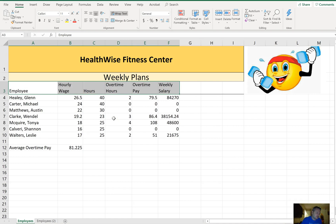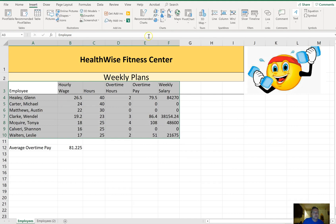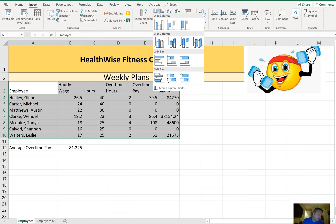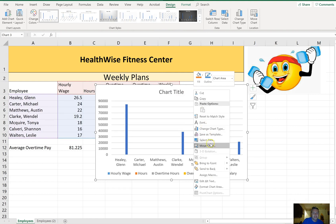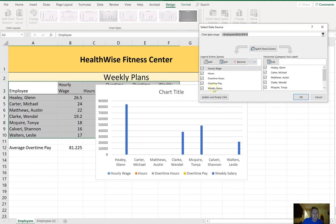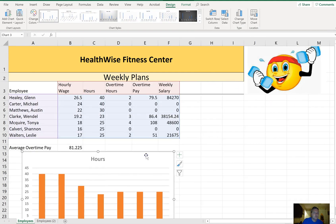On the Employees worksheet, create a clustered column chart that displays the employee names and hours. Select everything, go to Insert, and choose the 2D Clustered Column Chart. Then right-click the chart, select 'Select Data', and uncheck everything except Hours — it just wants employees and hours displayed. Position the chart somewhere below your data and drop it there.